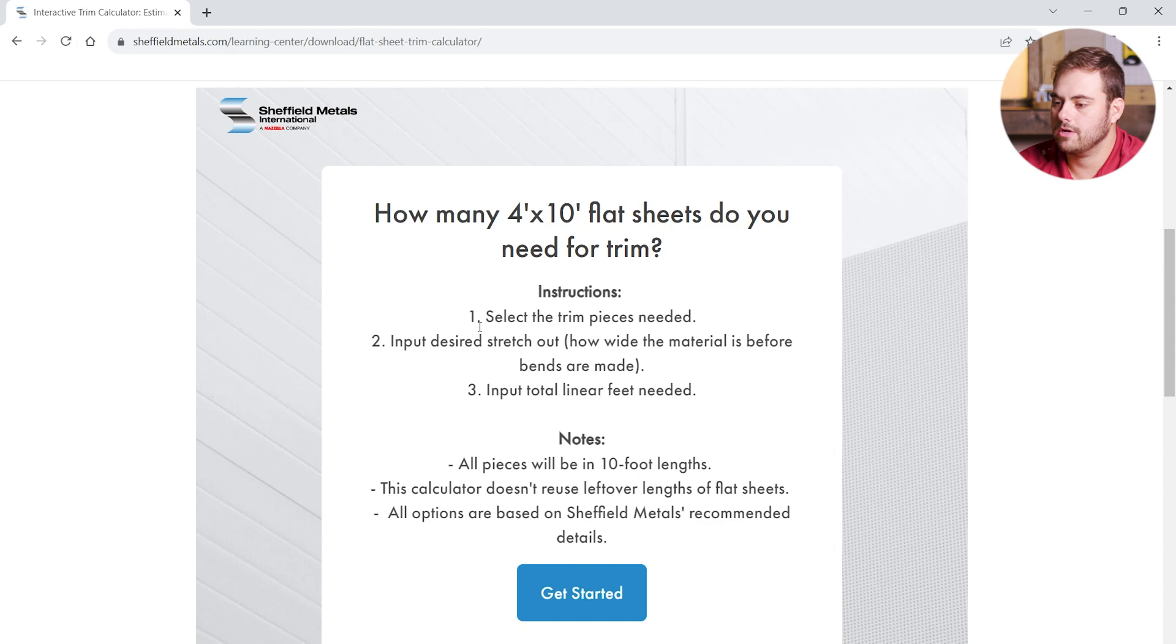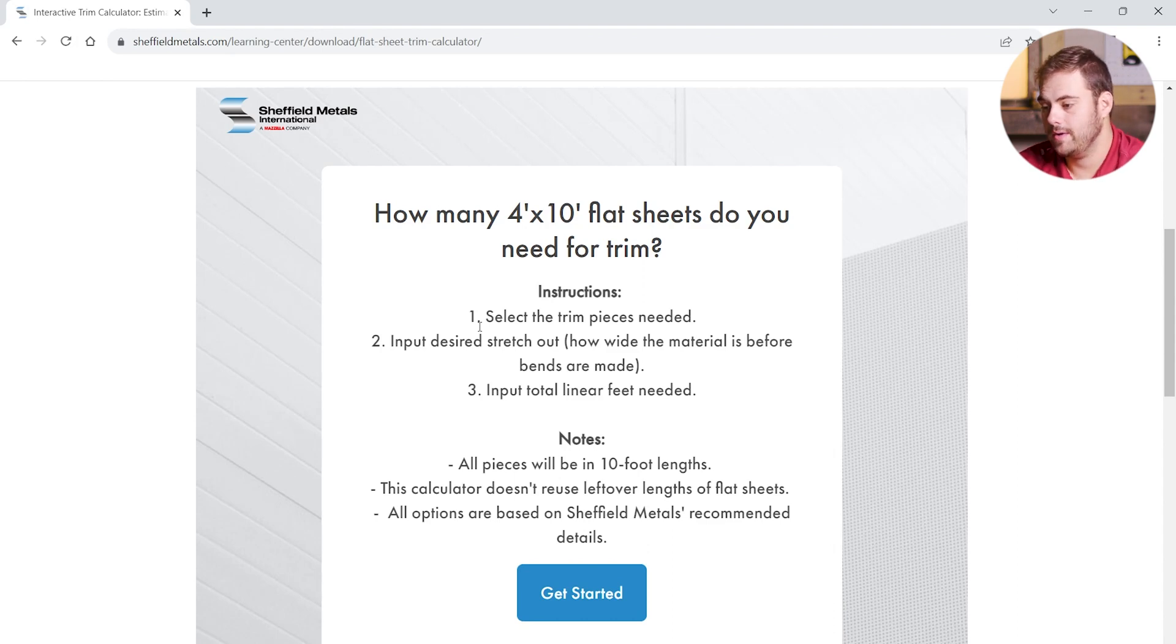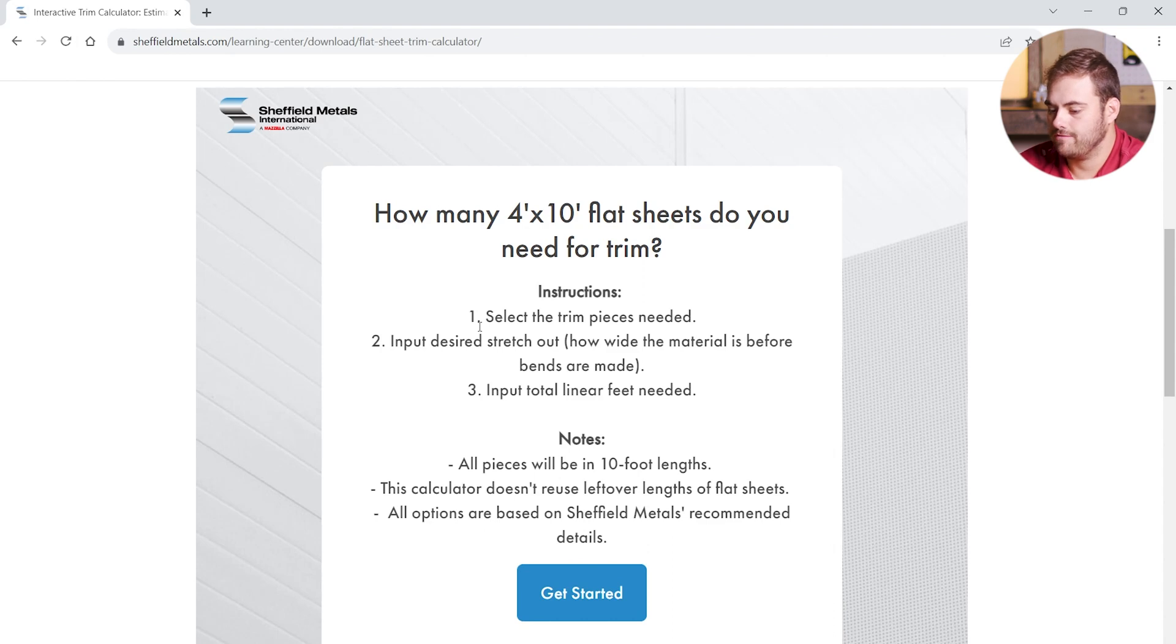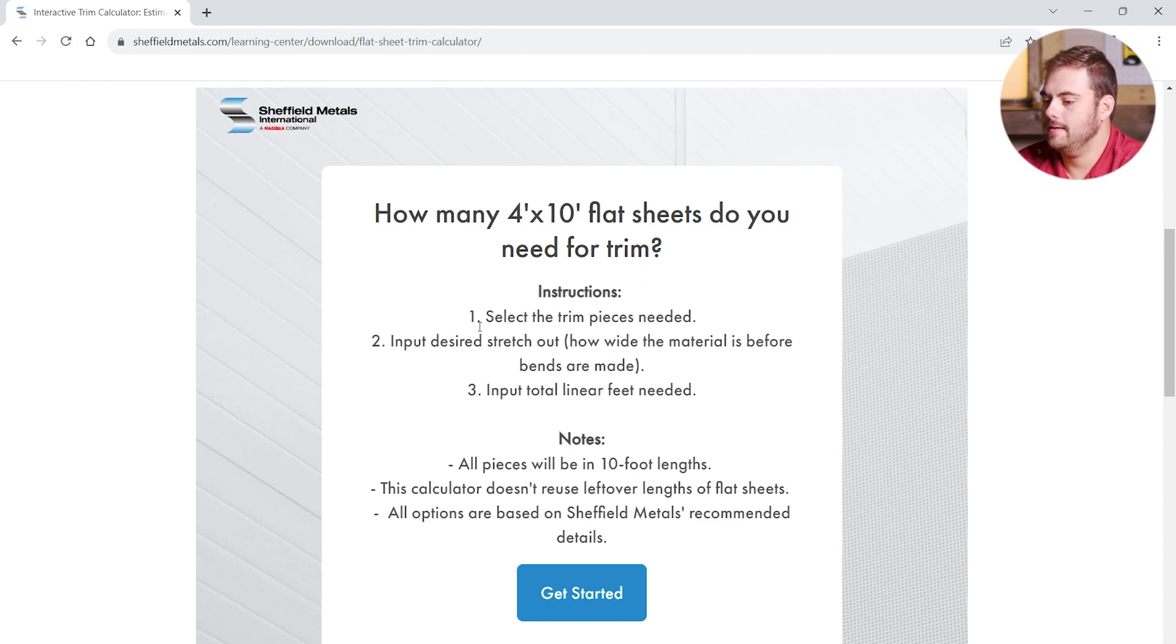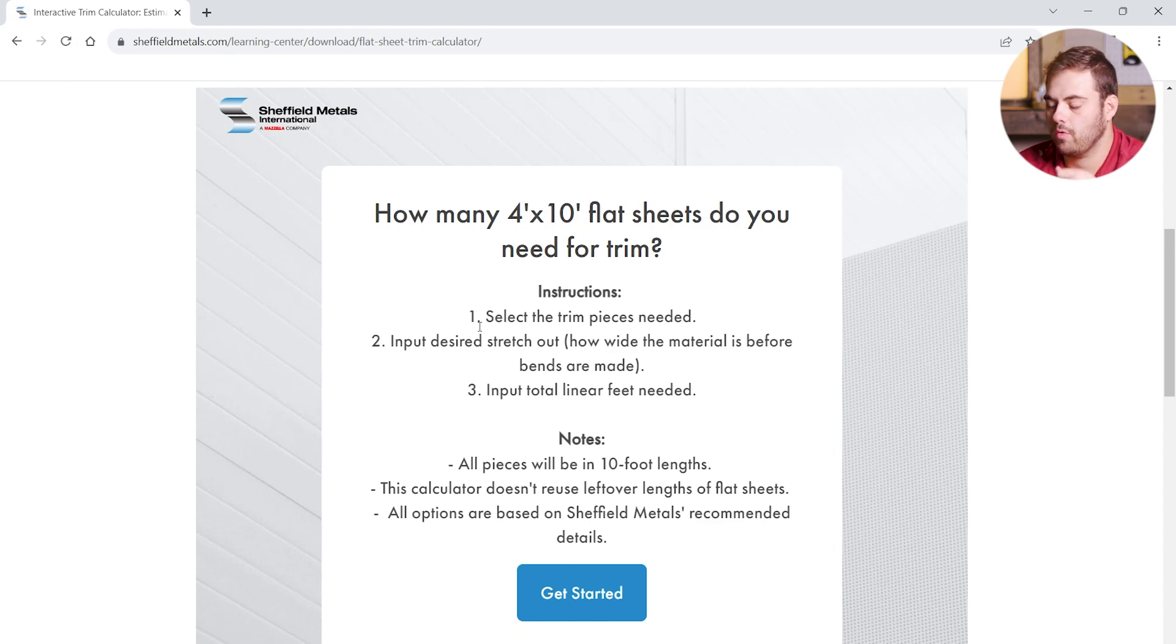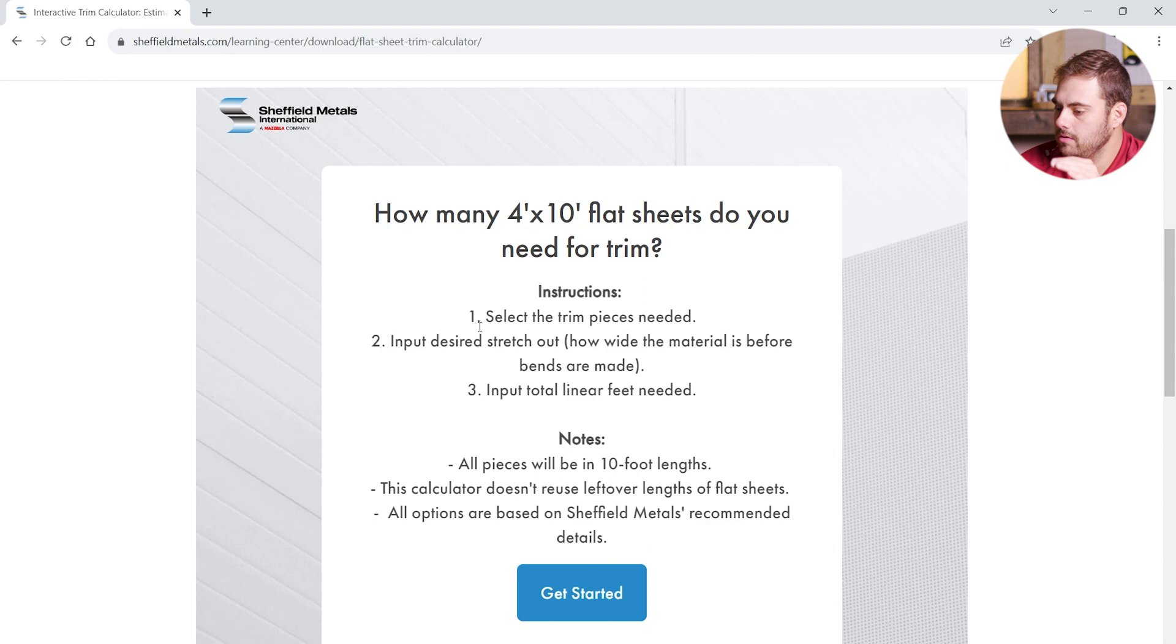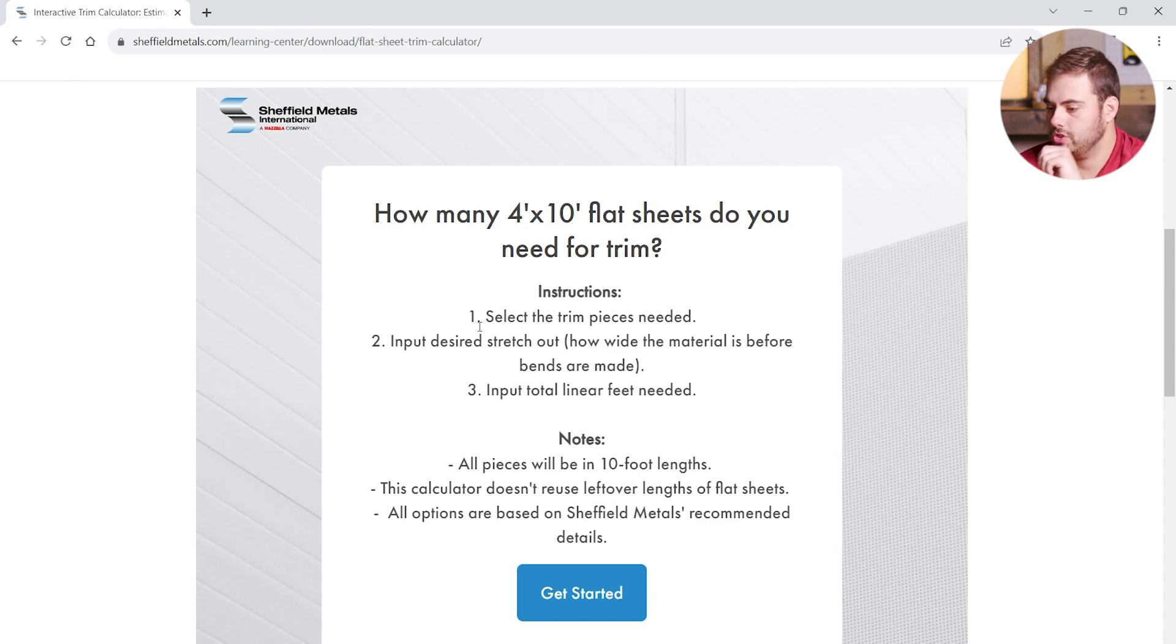Right now, we're going to learn how many 4 foot by 10 foot flat sheets we need to purchase for the trim for this project. Some basic instructions. We're going to first select the trim pieces we need. We're going to input the desired stretch out, which is how wide the material is before bends are made. And then finally, input the total linear feet needed of each trim piece.